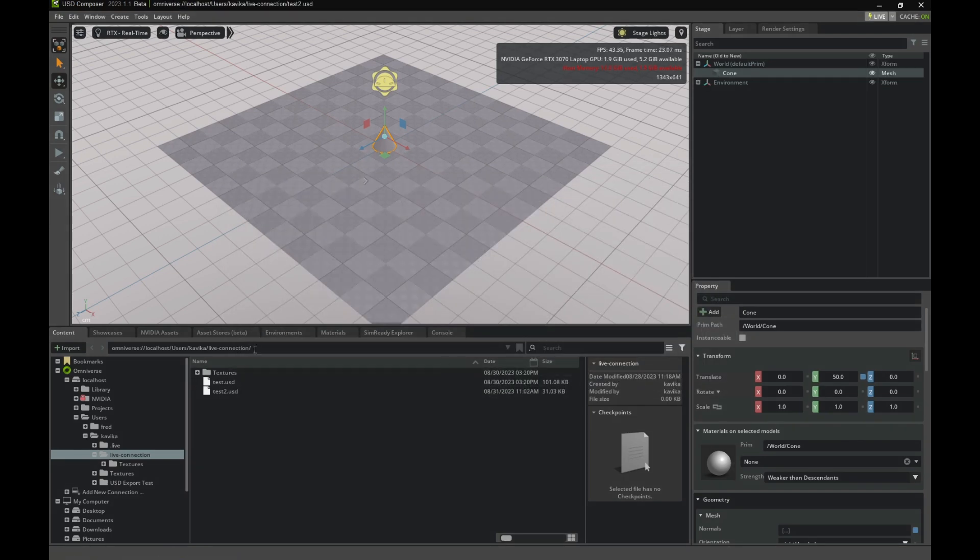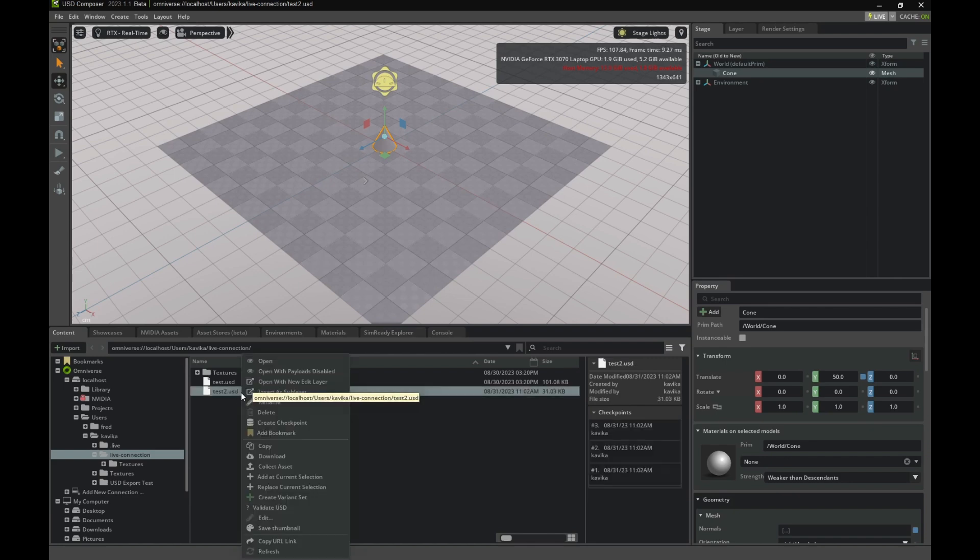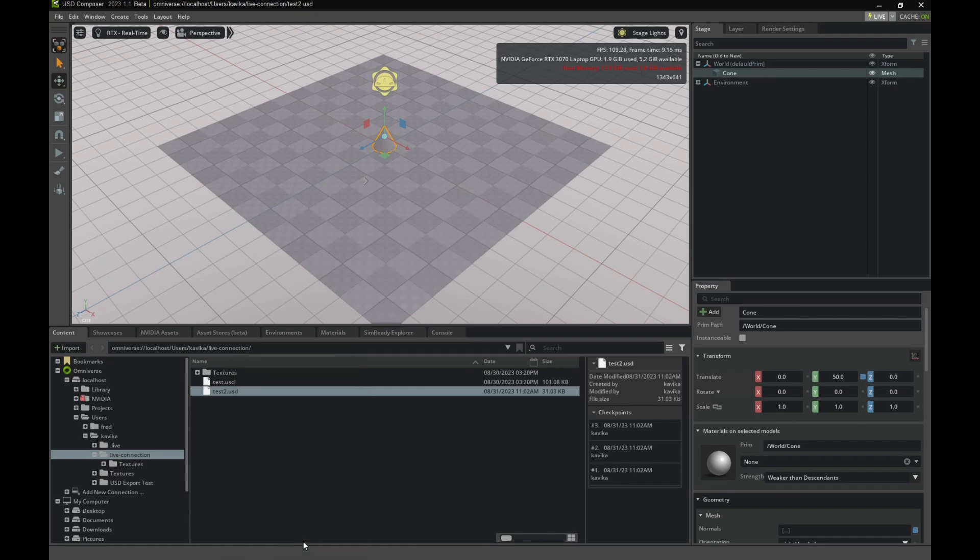Once we have the file saved in our folder, we want to get the URL to use for later, so you can right click on the file and click Copy URL Link. Now, let's go to FlexSim.